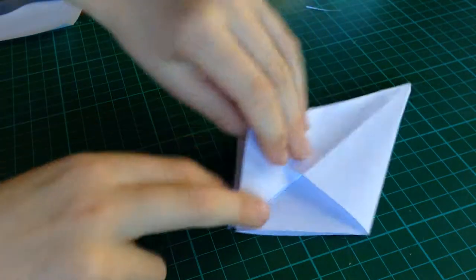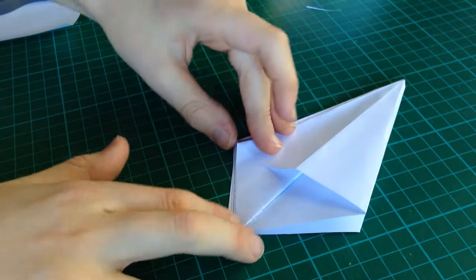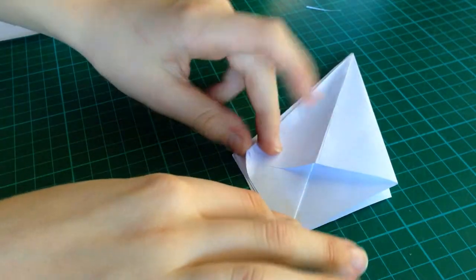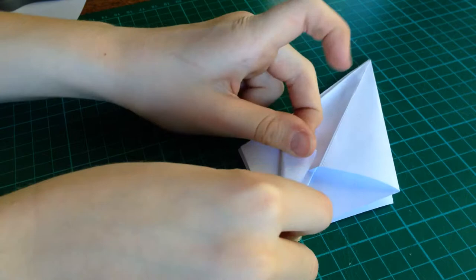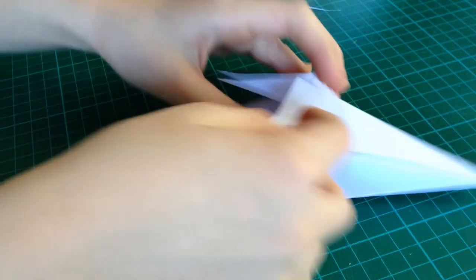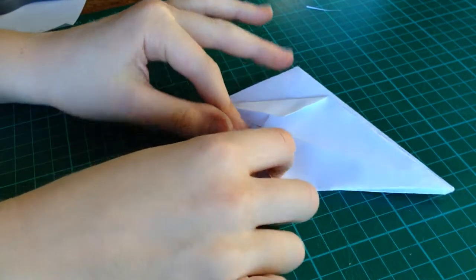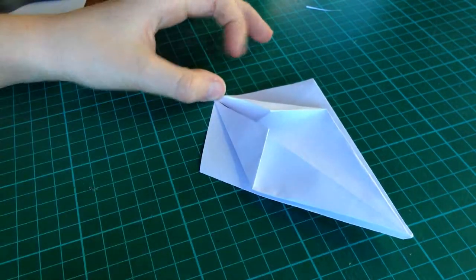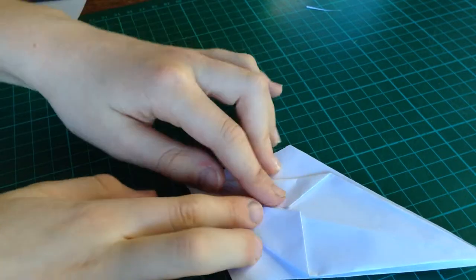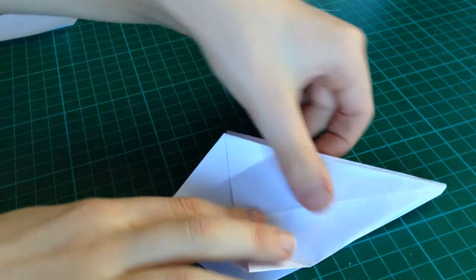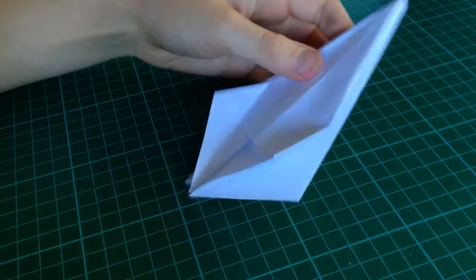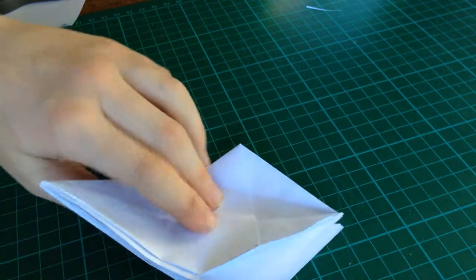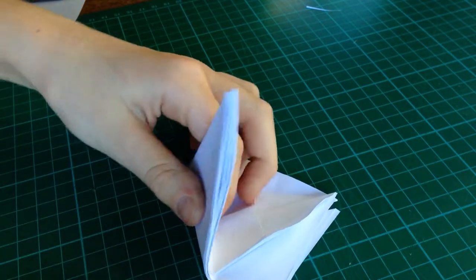And, now, take this edge, and line it with the center. Rotate up. Fold like that. Unfold these. Now, take this layer here.